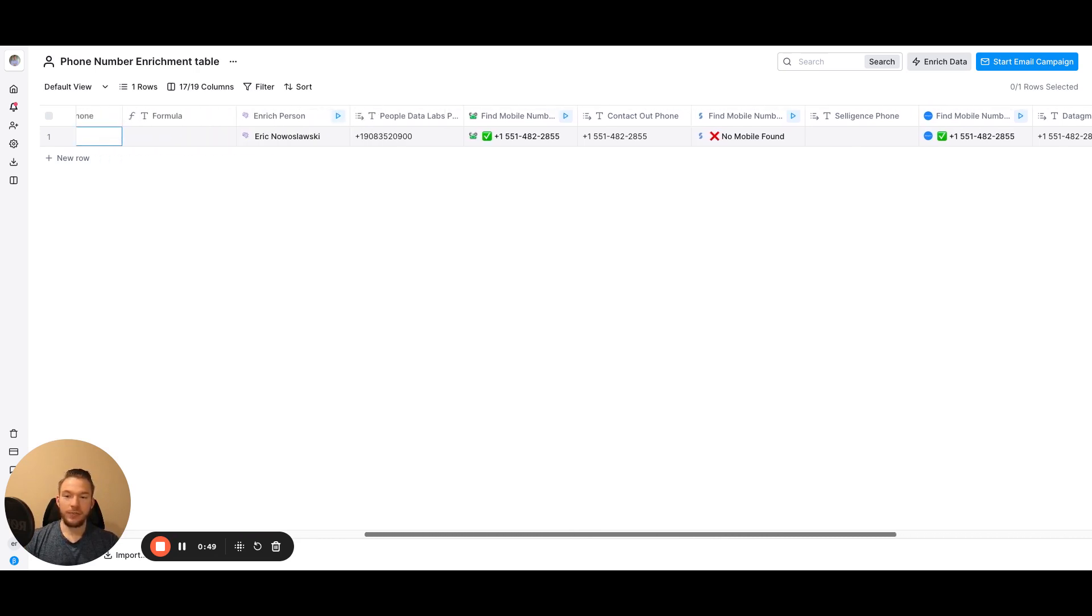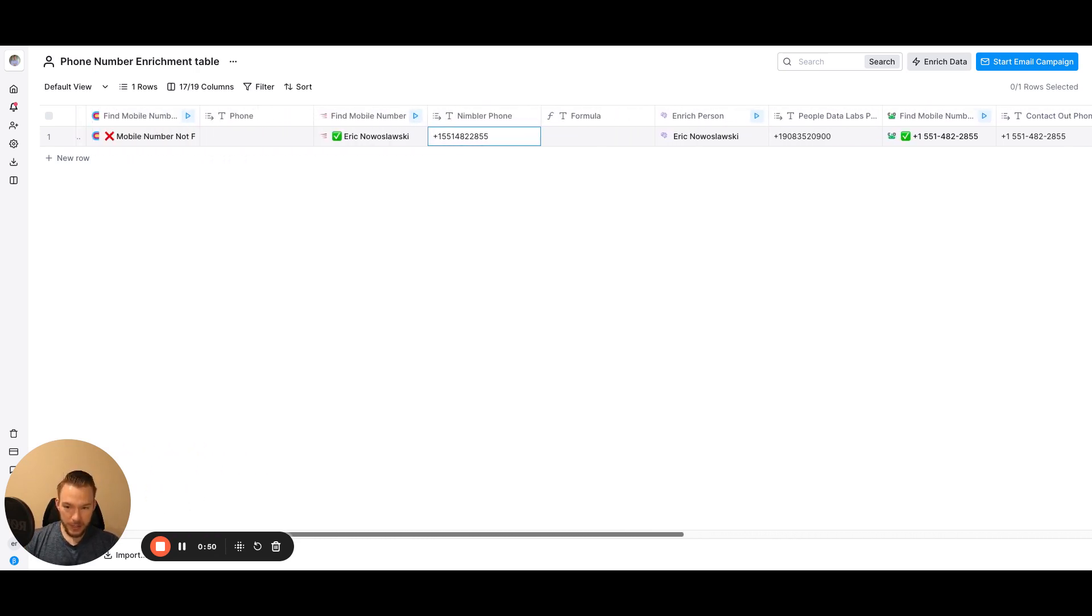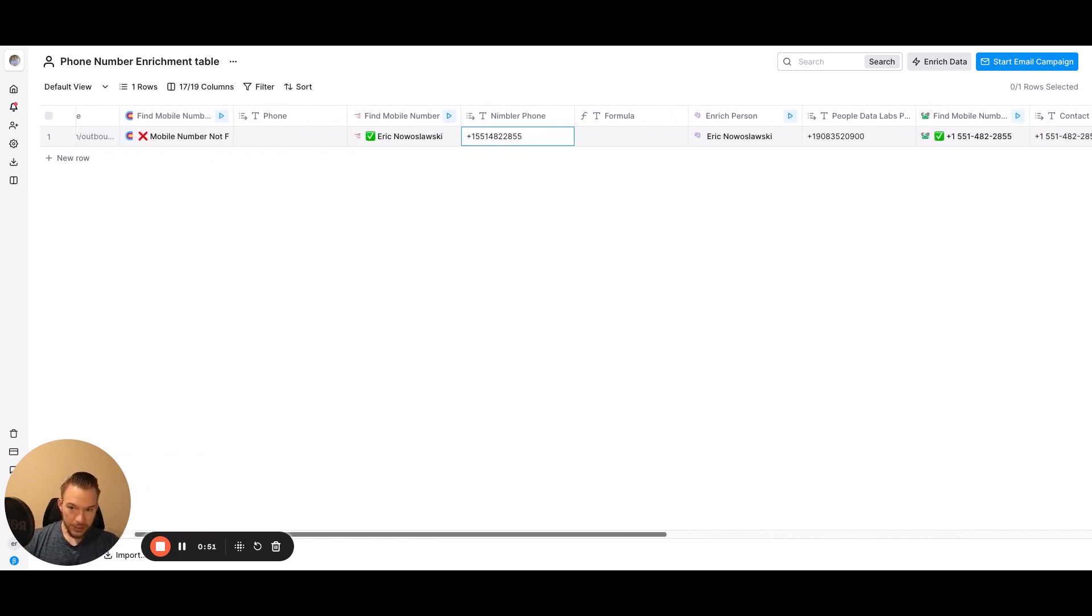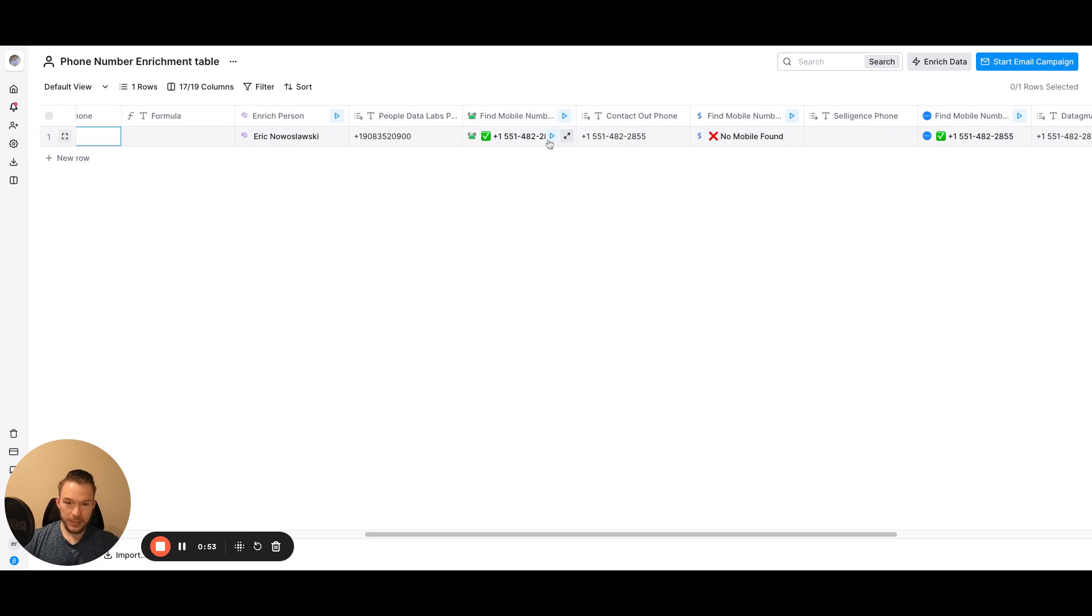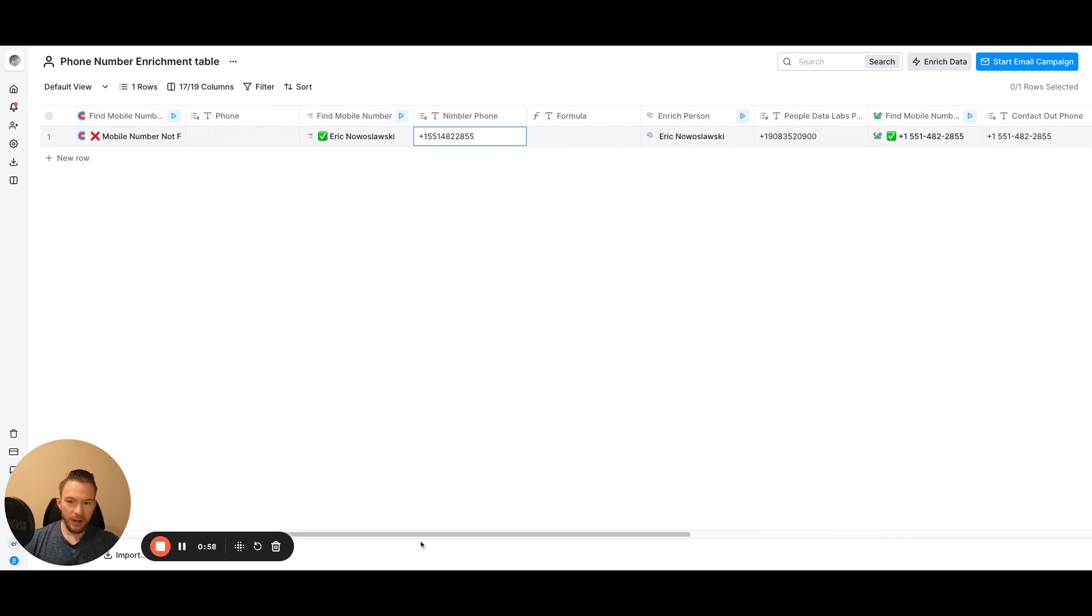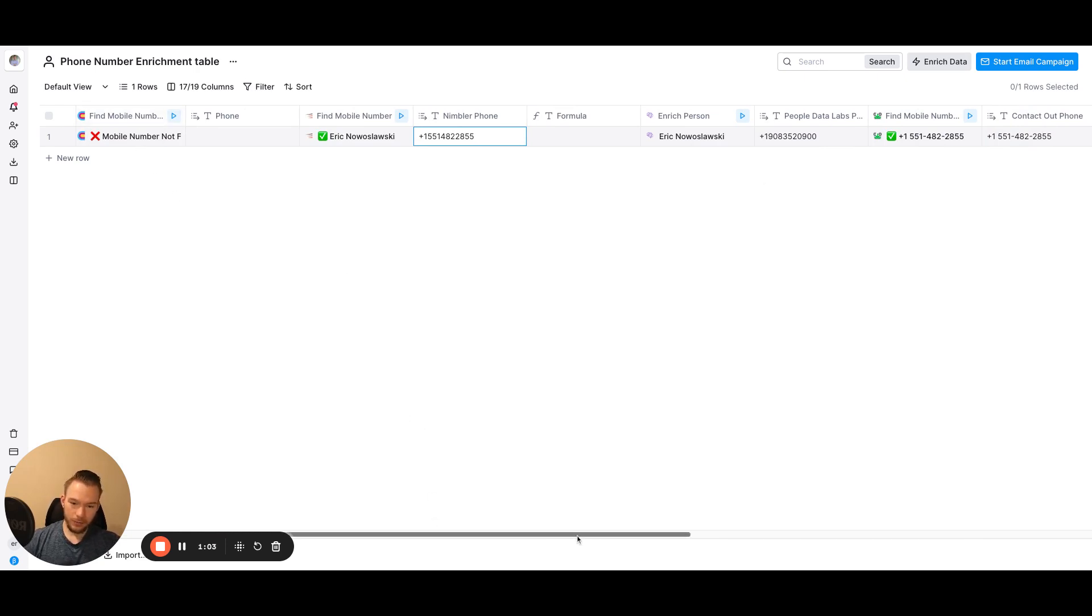Now if you find this too expensive to run, you could always delete maybe the ones over here like delete tagma and delete celligence. And then you'd have these providers over here. So if you were to do this entire flow...